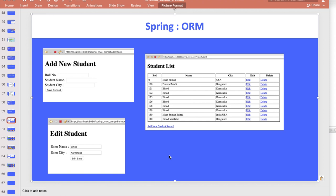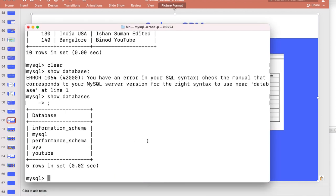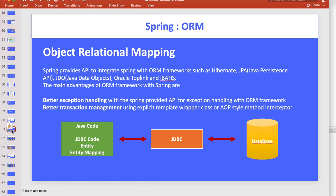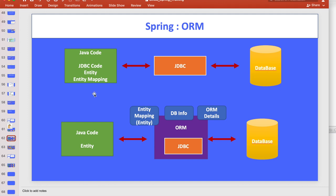Hello everyone, this video is going to be very interesting. I am making one student admission kind of end-to-end project with the help of Spring MVC, ORM, and IoC. I will go through the code and I also recommend you start Eclipse and work with me. For this activity you need one database - I have already installed MySQL and created a database called 'youtube' for you.